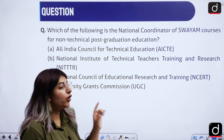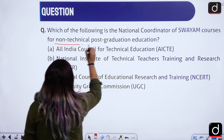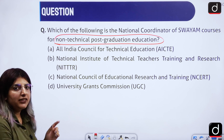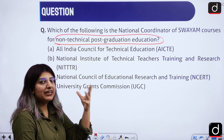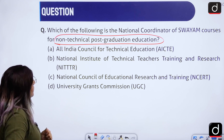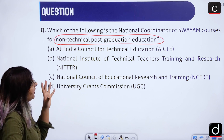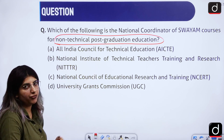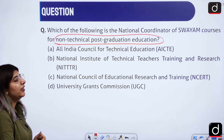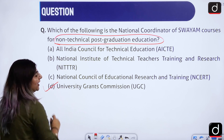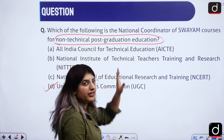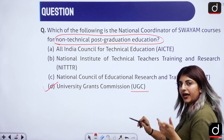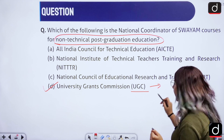Which of the following is the national coordinator of SWAYAM courses for non-technical post-graduate education? This is a very easy question if you read and analyze it carefully. Which organization coordinates SWAYAM courses for non-technical post-grad education? The right answer is option D — UGC — because UGC does not deal with technical courses.